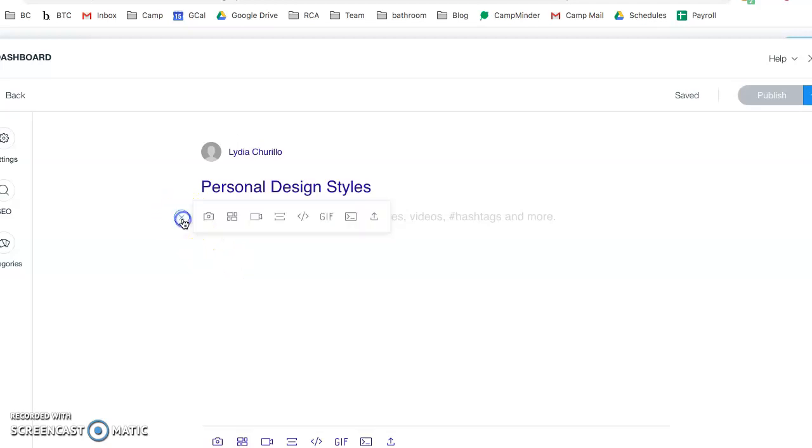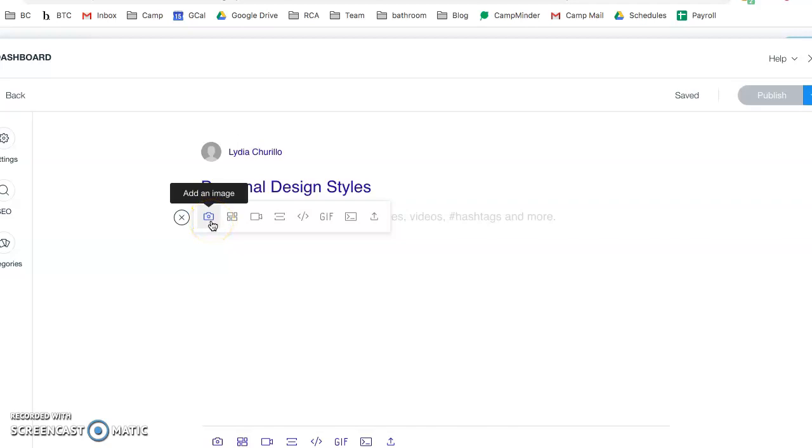You'd click this plus sign and then hover over the camera which says add an image. You would have needed to already save that to your computer, so before this moment you would have needed to search online for images that you like.